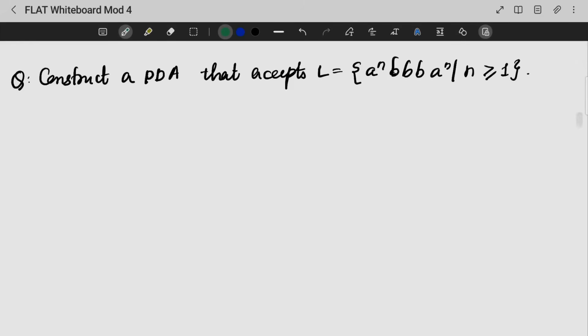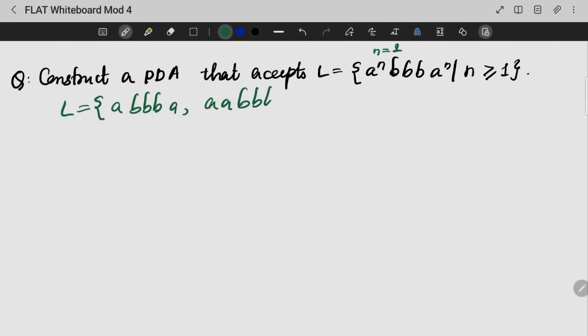Next question: construct a PDA that accepts the language L equal to A raised to N, BBB, A raised to N. So we have a string starting and ending with A^N, and exactly 3 Bs in the middle. N is greater than or equal to 1, so A should appear at least once. Examples: A BBB A, AA BBB AA, AAA BBB AAA, and so on.